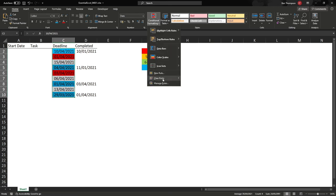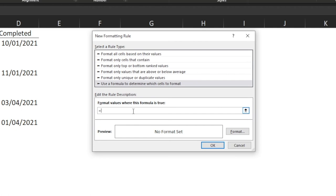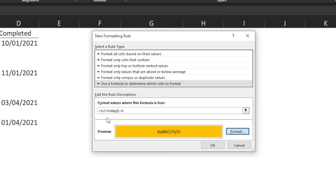We'll now quickly do the last two rules. Go Manage Rules, New Rule, use a formula to determine which cells to format. For the amber rule, we go equals, open bracket, C2 minus TODAY(), close bracket, less than 6 — we want this to be orange. What that means is if the deadline date minus today's date gives a result of one, two, three, or five days, we show amber because we haven't reached our deadline but we're getting close, telling us we need to start doing something about it. Select orange and click OK.